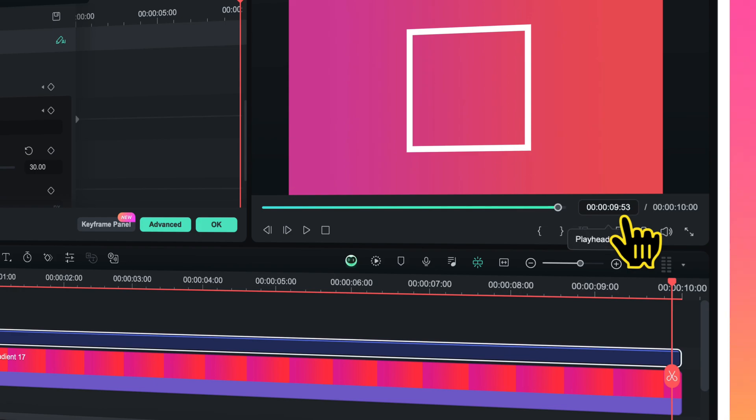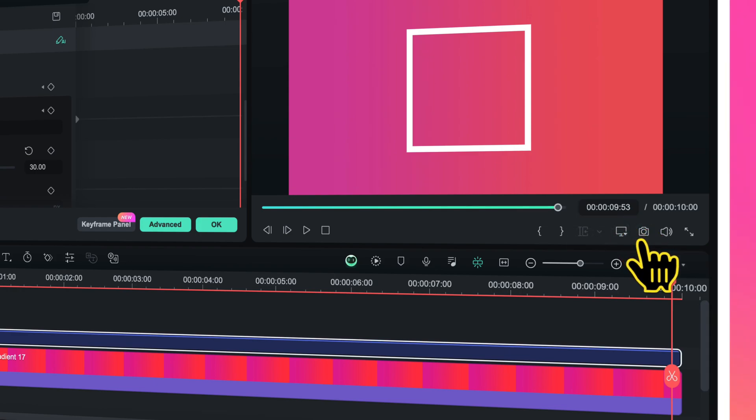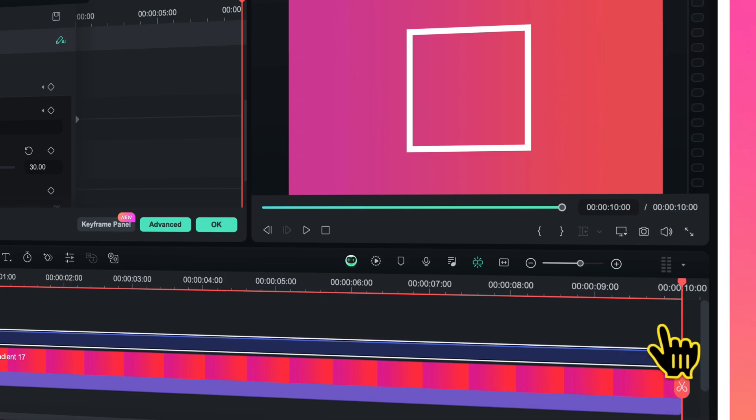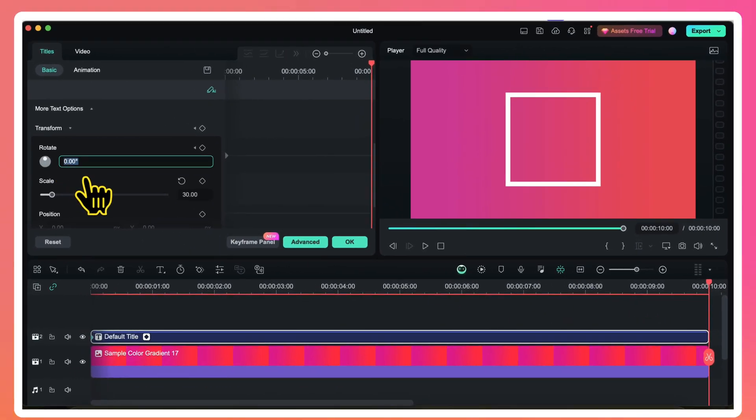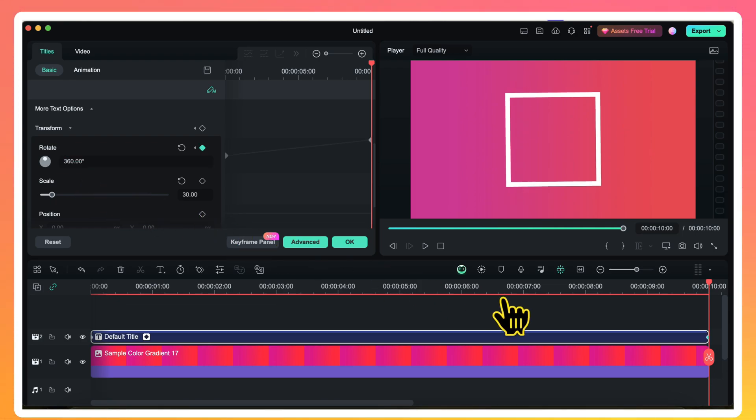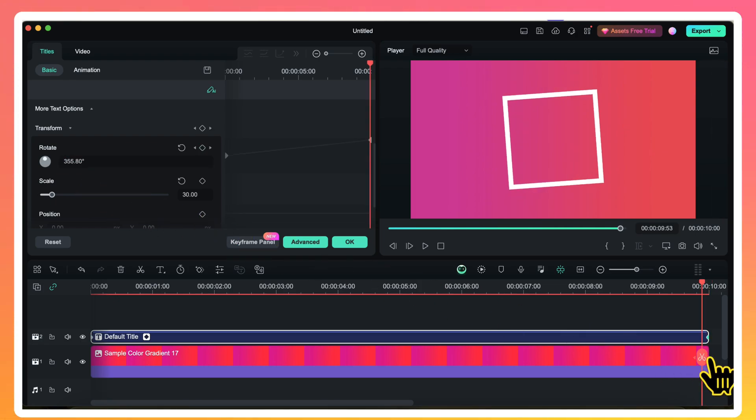Because this is a 10 seconds long video, here the playhead position should also be 10 seconds. So now I am on the last frame of my video layer. Here I will change the value of rotation to 360 degree, and you will notice that a second keyframe has been automatically added.